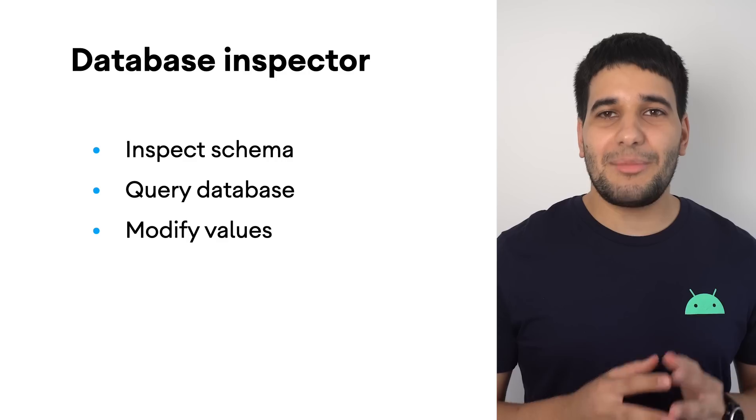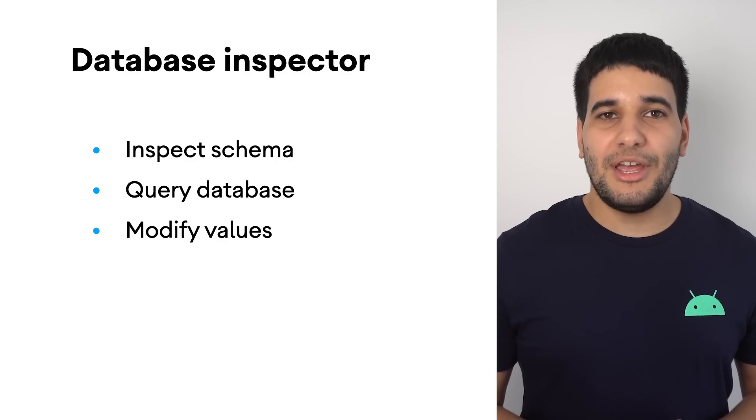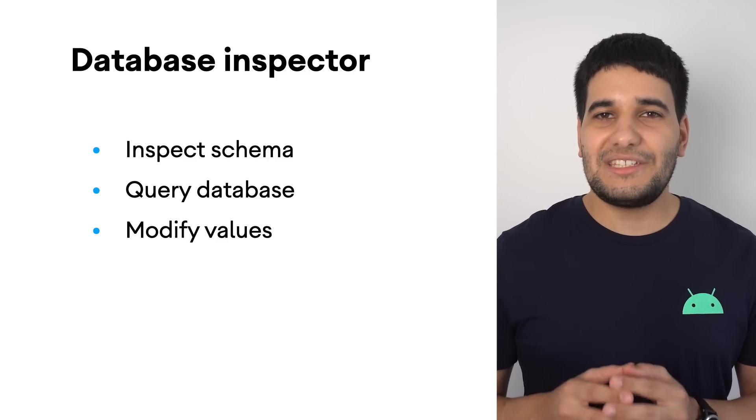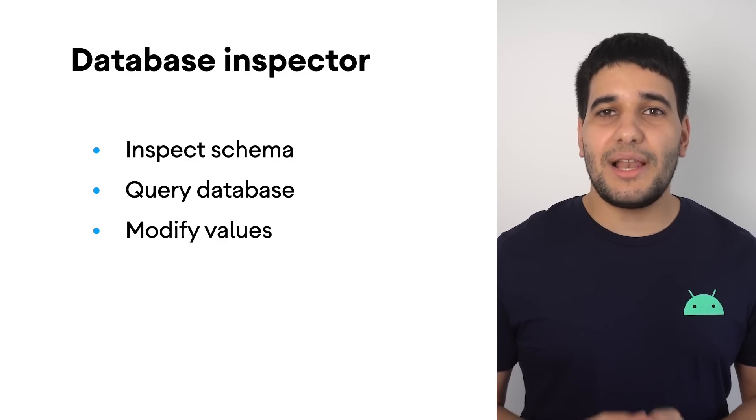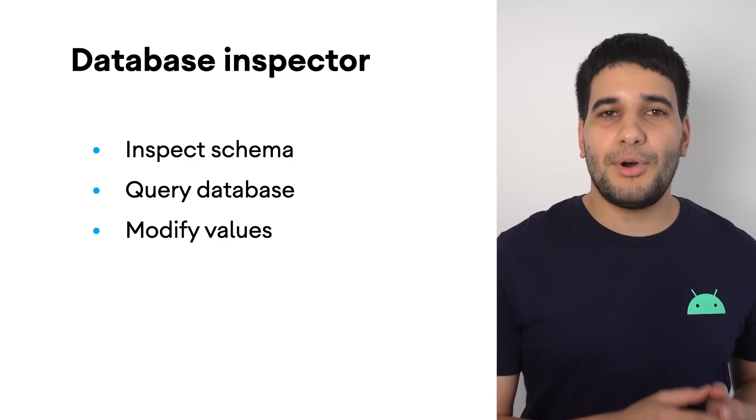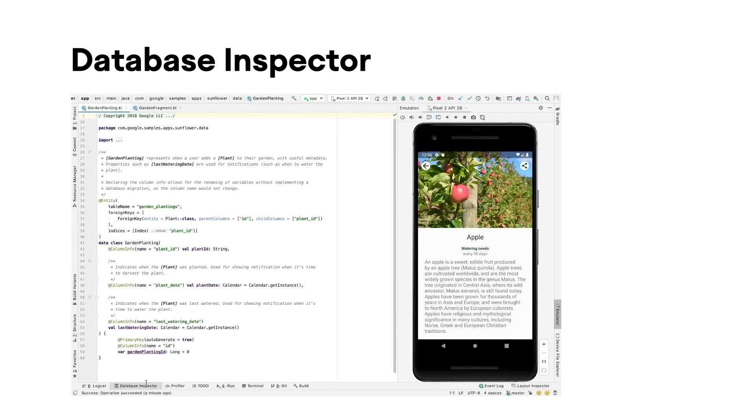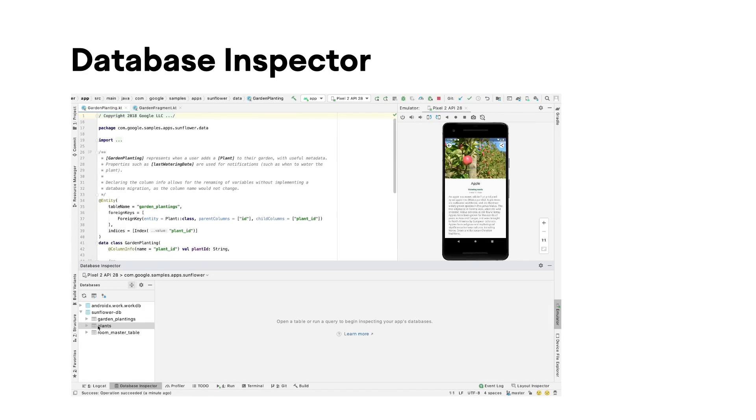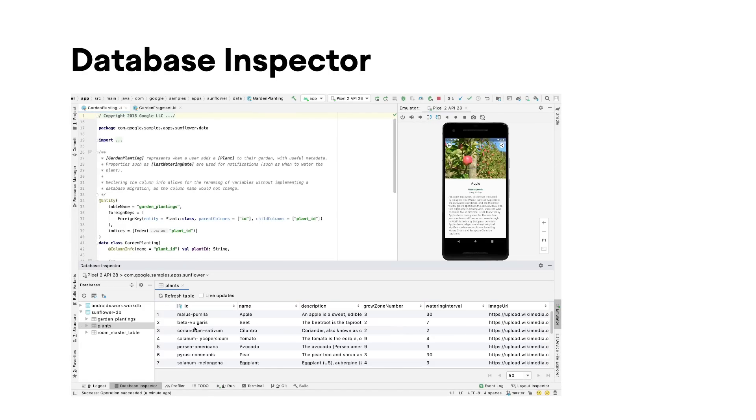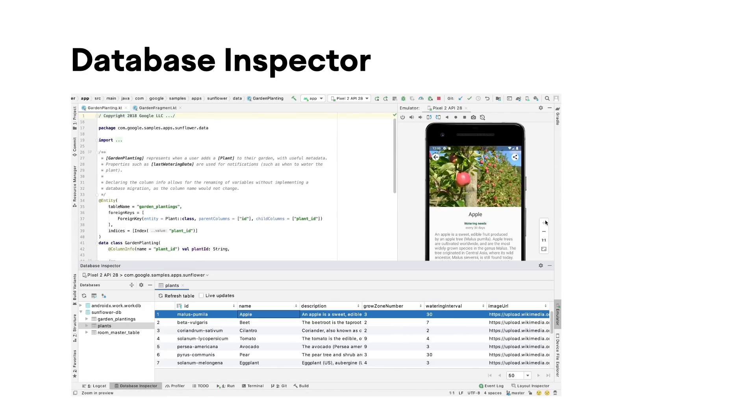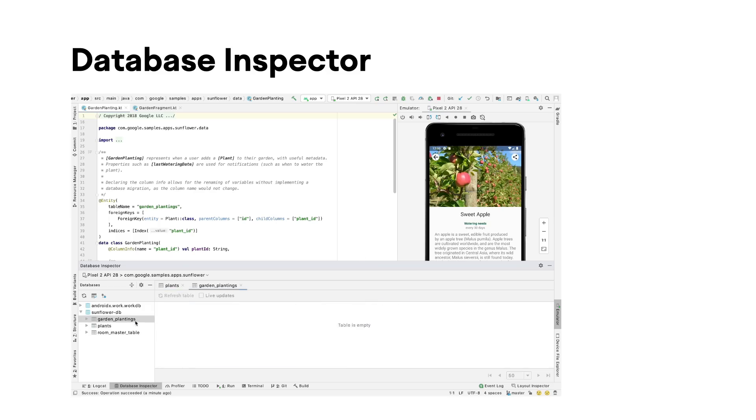With a new database inspector, you can check its values as well as query and modify them. To get started, deploy your app to a device or emulator running API level 26 or higher and select View, Tool Windows, Database Inspector from the menu bar.